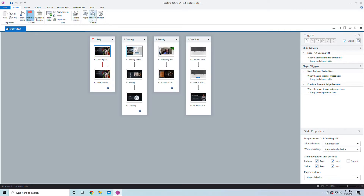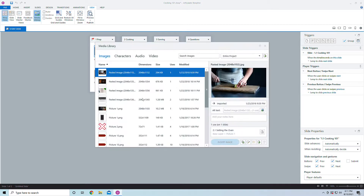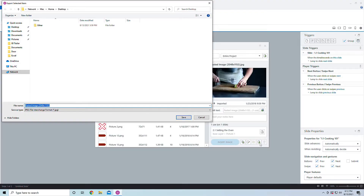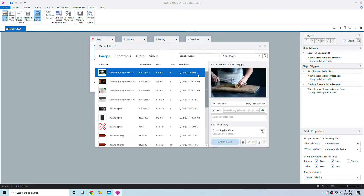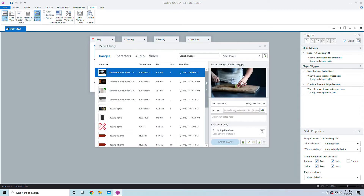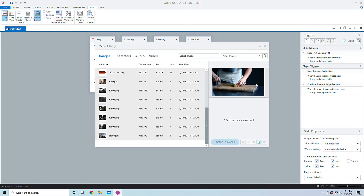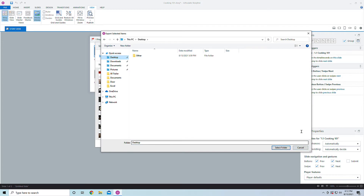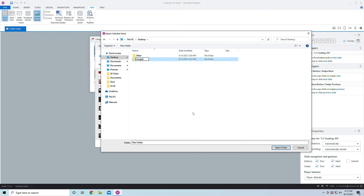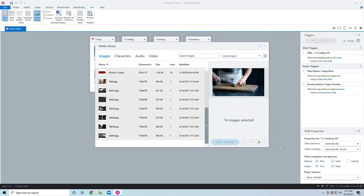You can get to all the media you used in one location by going into the View section and then coming into the Media Library. When you come into the Media Library, you can click on each image and export it out. You can do this one by one, or if you want to export all the images, hold the Shift button down, scroll to the bottom, and then click Export. I'm going to come to my desktop, create a new folder called Images, double-click into that folder, and hit Select Folder. It's going to export out all the images there.